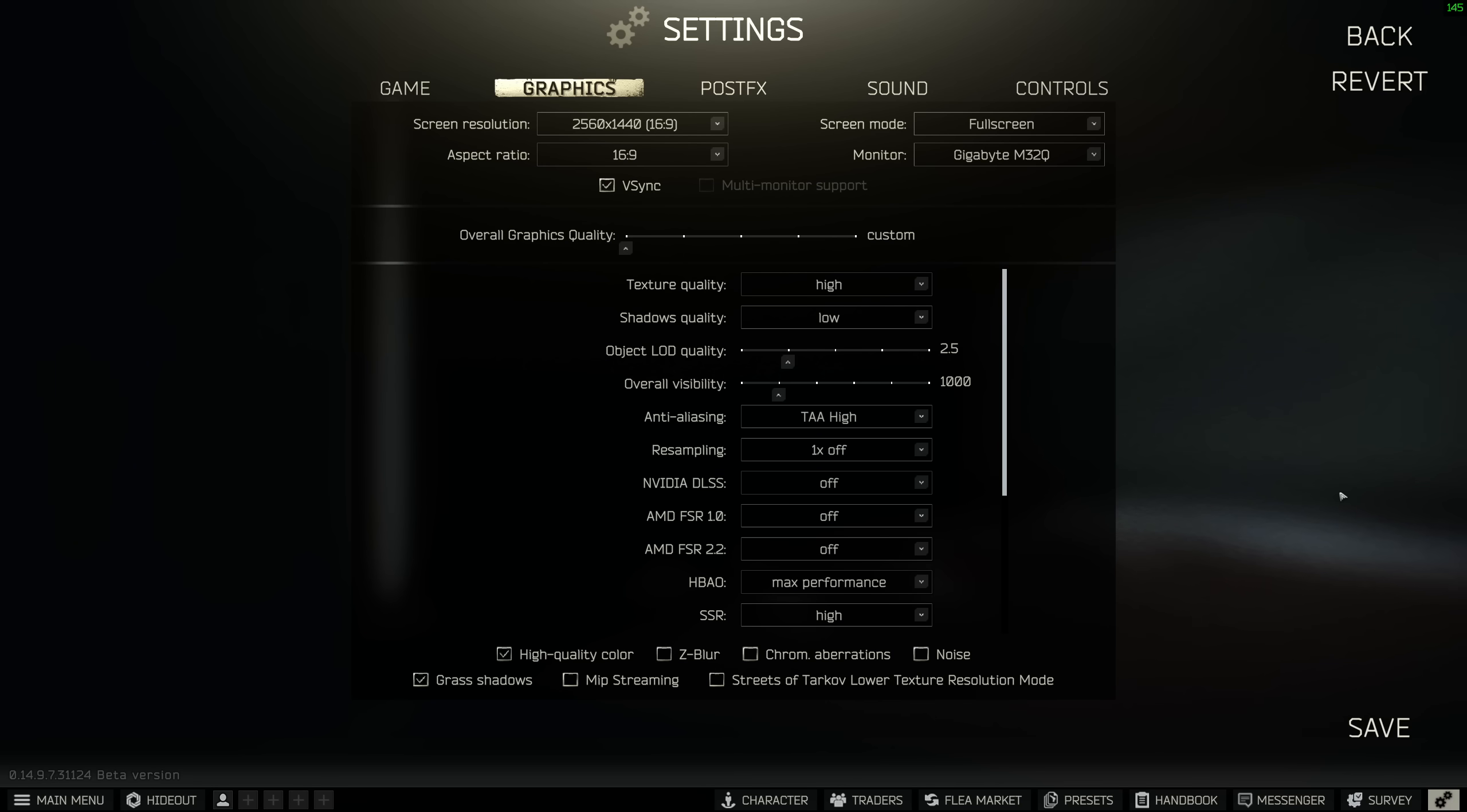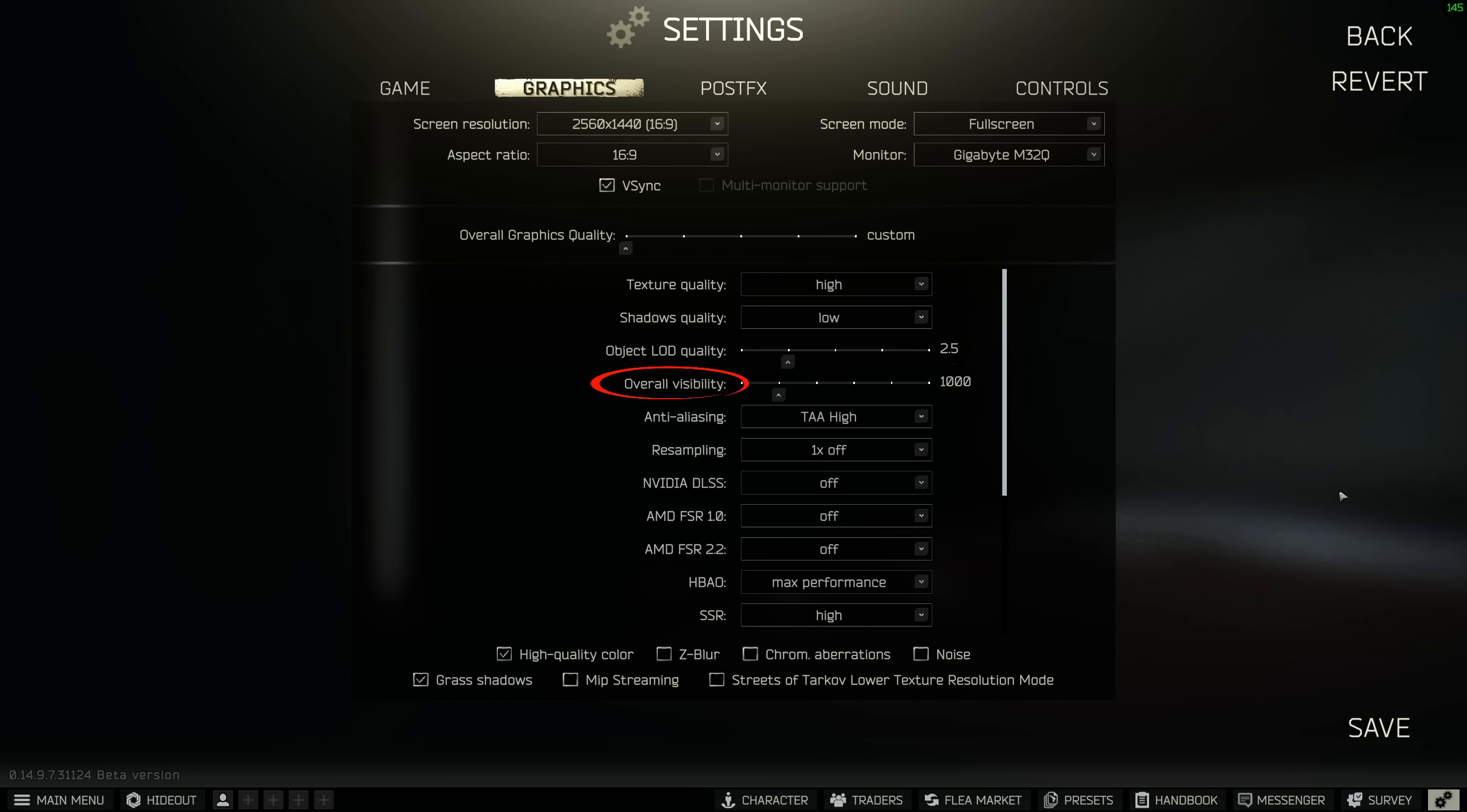Object LOD quality, the lowest setting will offer the best performance here, as this setting dictates how quickly items, scavs, and players render into your field of view. But for that reason, I recommend bumping this setting to at least 2.5 so you can see players a bit sooner at range. Overall visibility, the lowest setting is best for FPS, but I recommend bumping this to at least 1000 to give you a better chance of spotting PMCs at range.